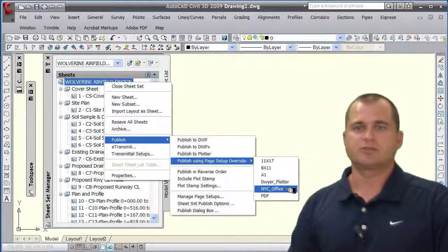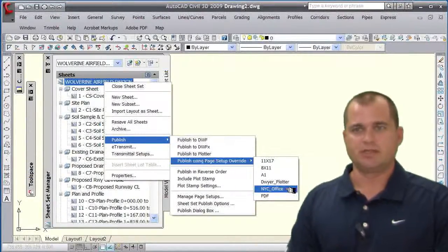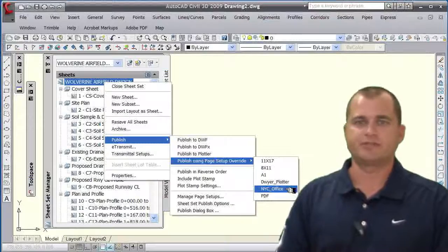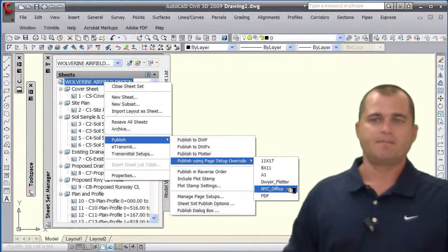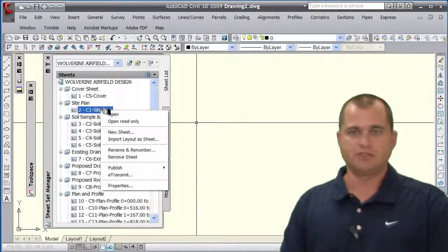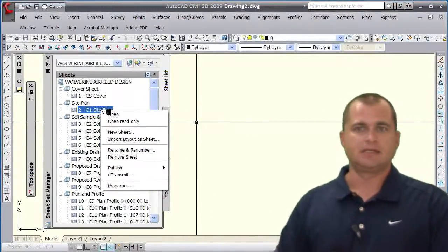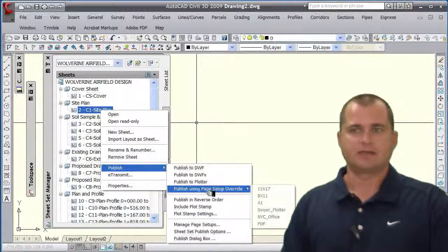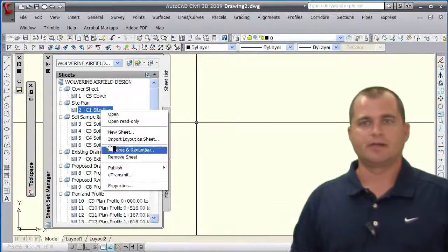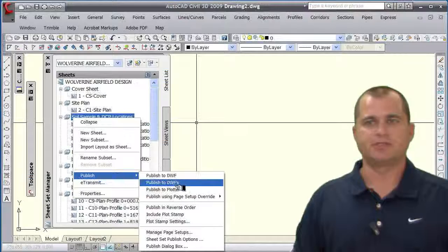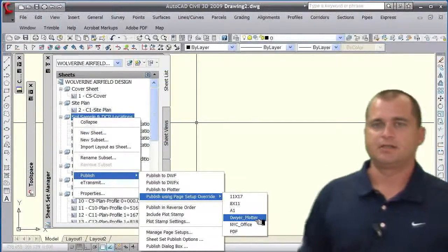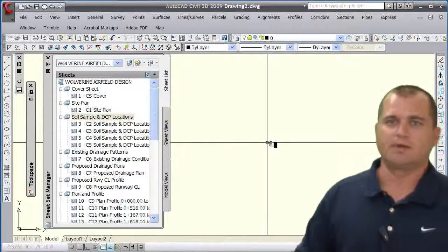That will save you a tremendous amount of time when working on projects and having to give plans to another company, unit, or office. This also works on an individual drawing - if I go to the site plan and want to publish just that one, I can also go to the page setup overrides and plot just that one drawing or the entire subset by going to Publish and publishing to that particular plotter.